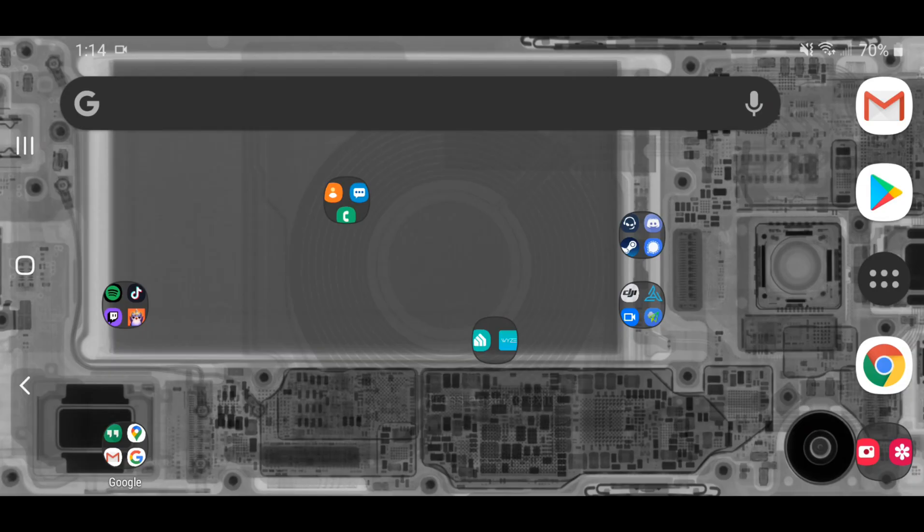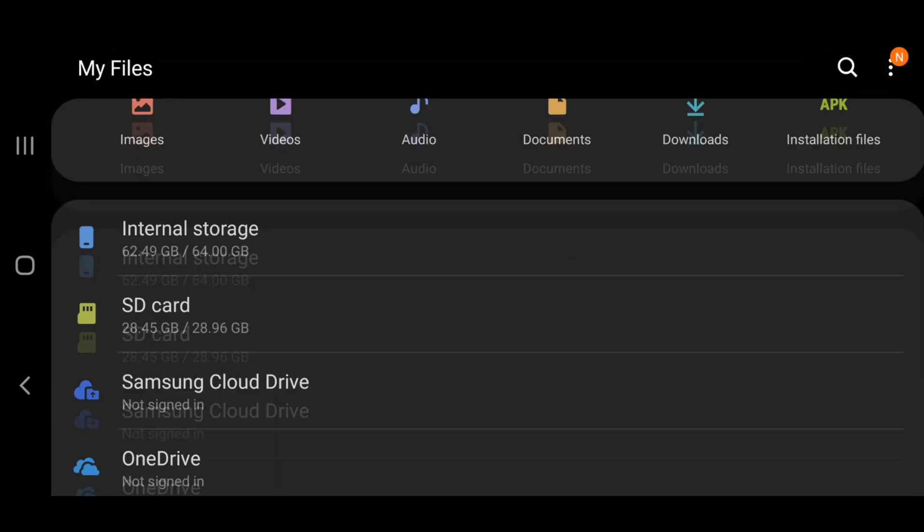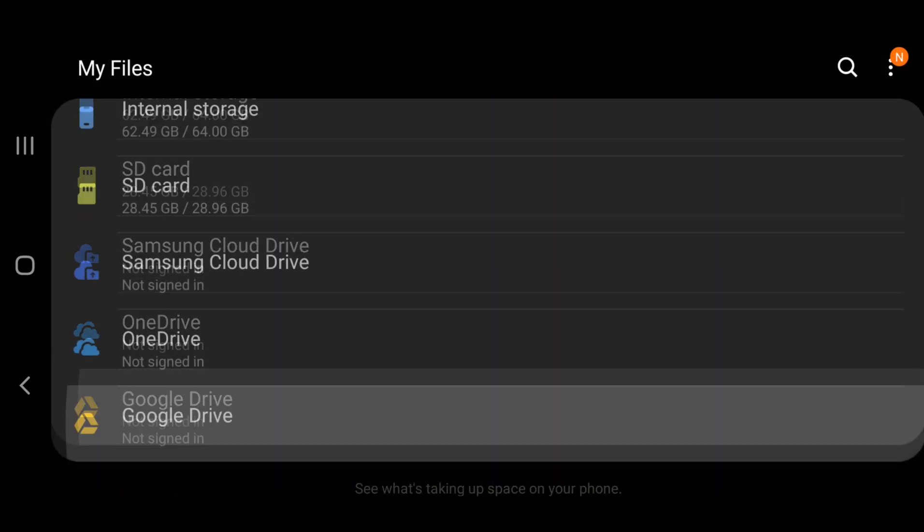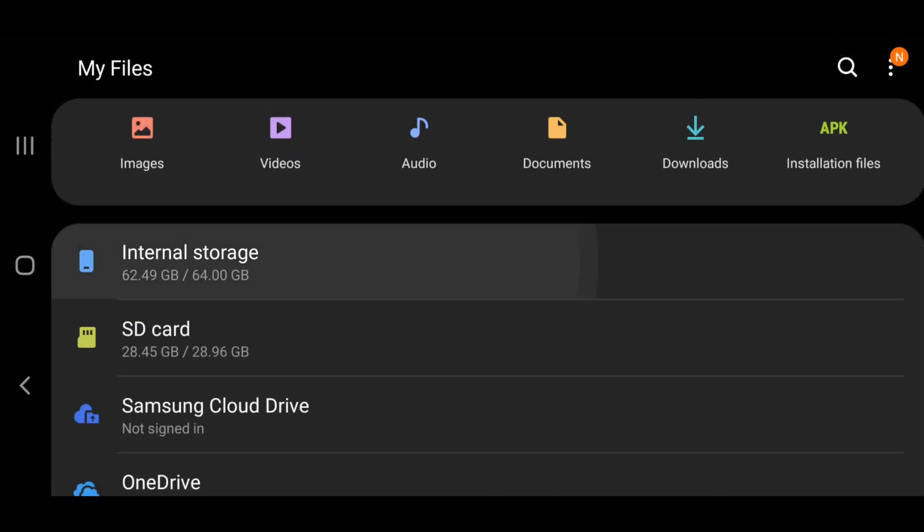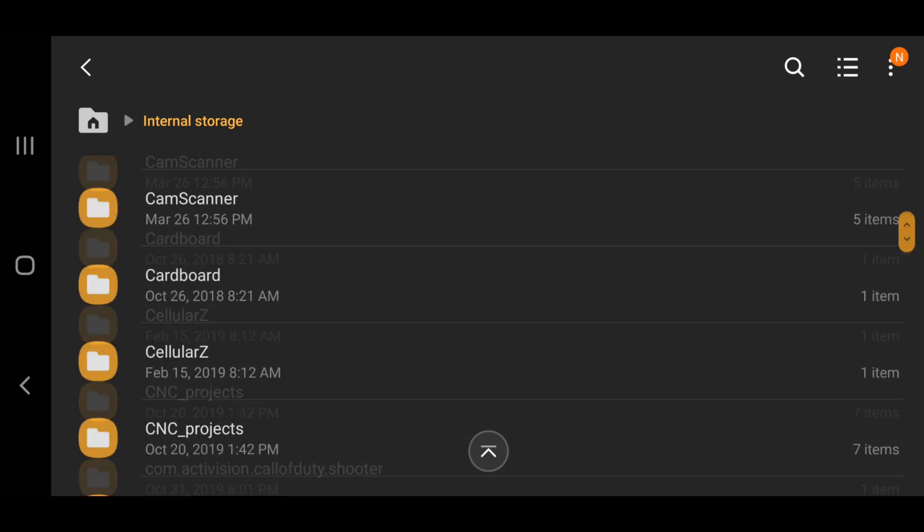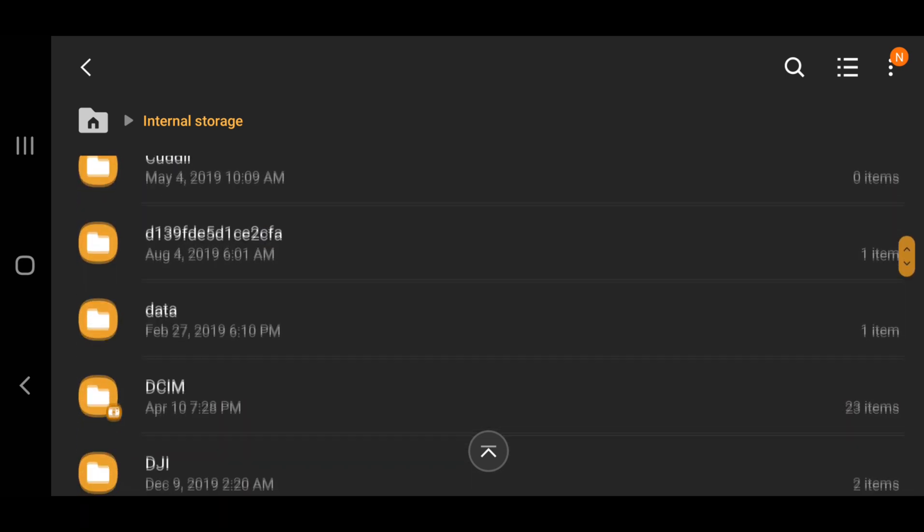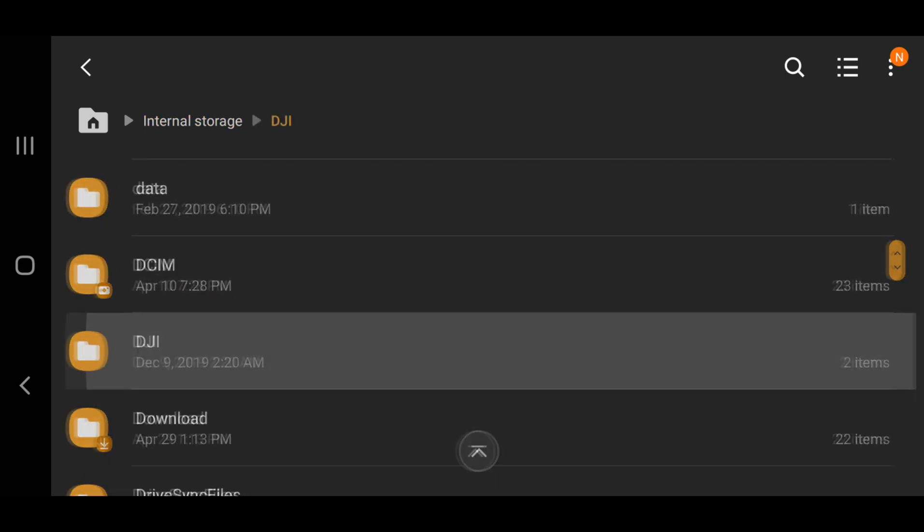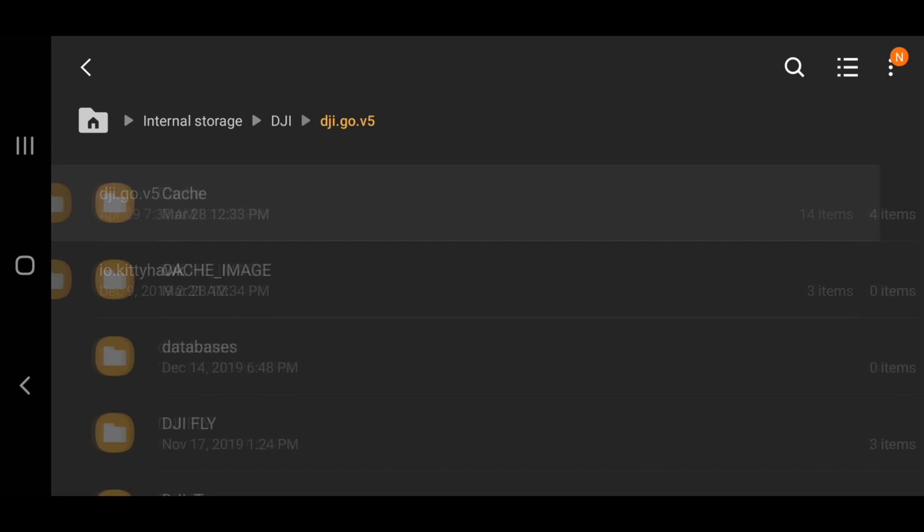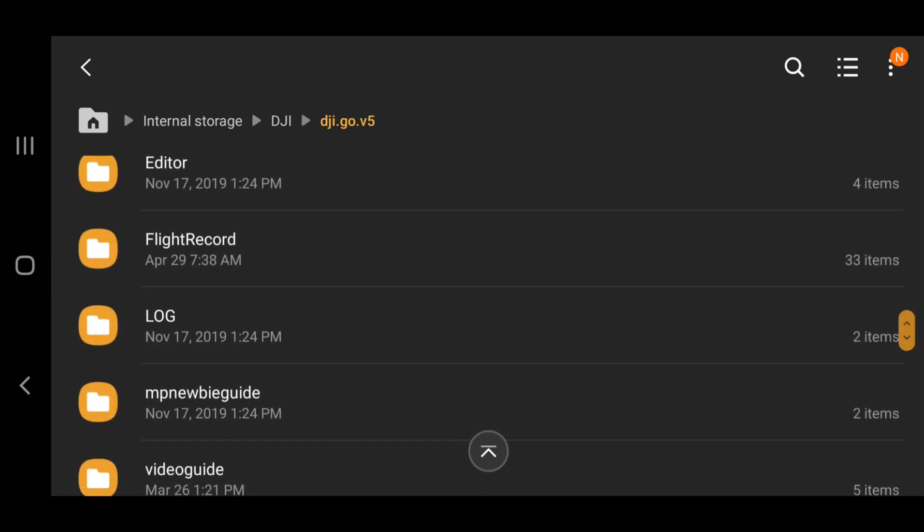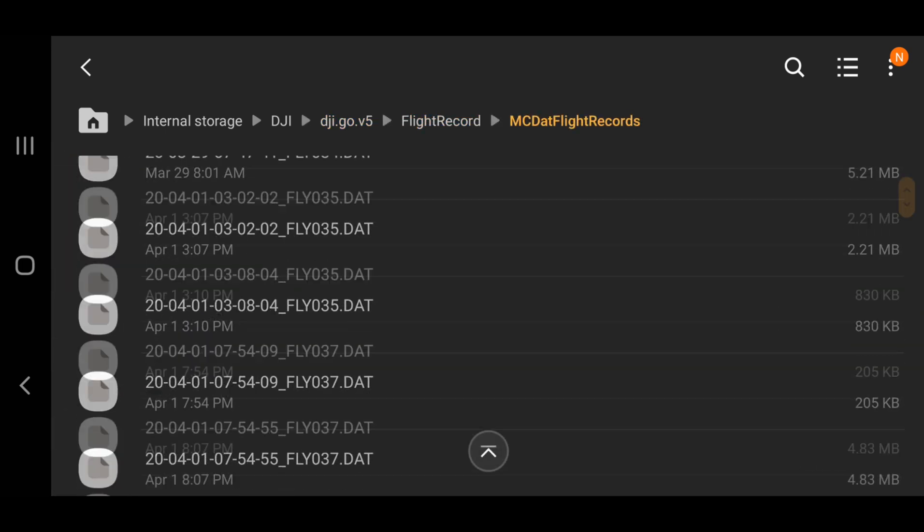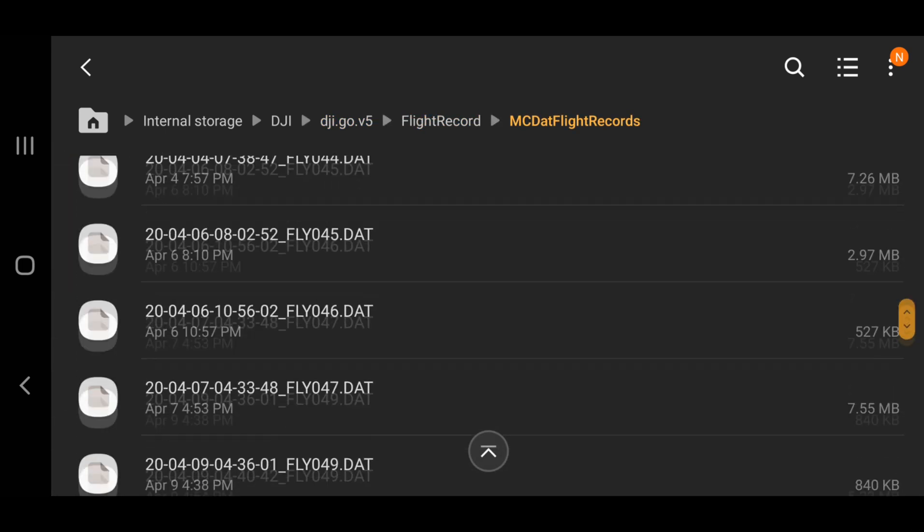Now, with an Android device, head to My Files, Internal Storage, look for DJI folder, the Gov5 folder, Flight Record folder, and finally the DAT file folder. In here, we're going to scroll down and look for our most recent flight, or the DAT file you're looking to examine.